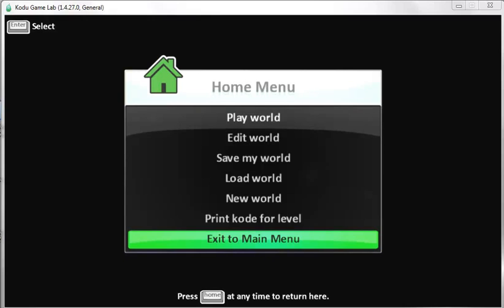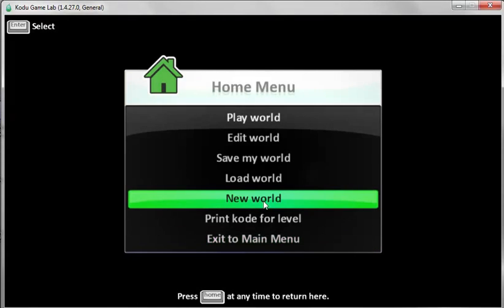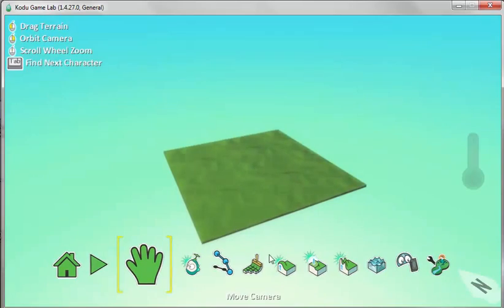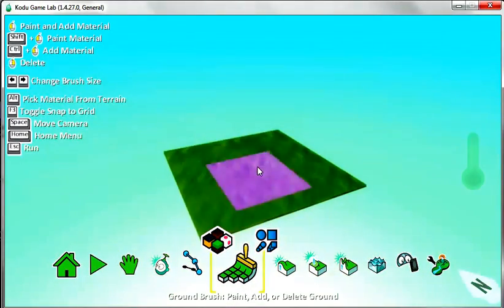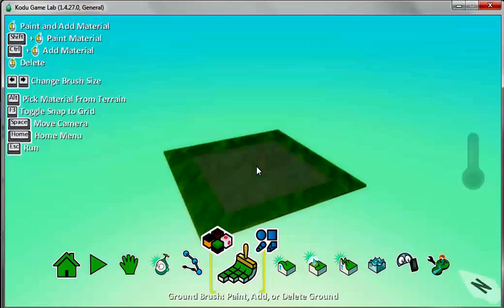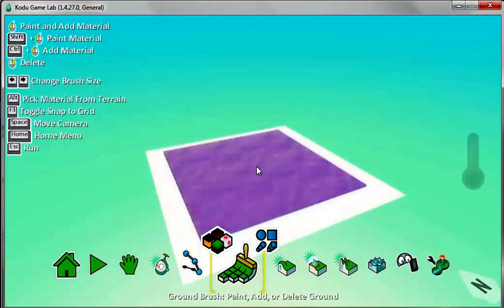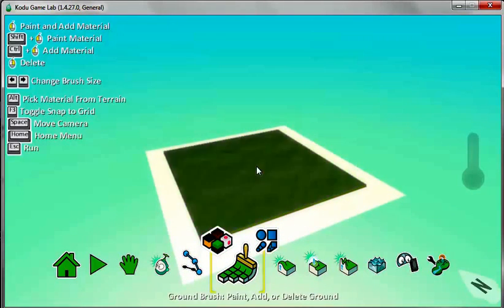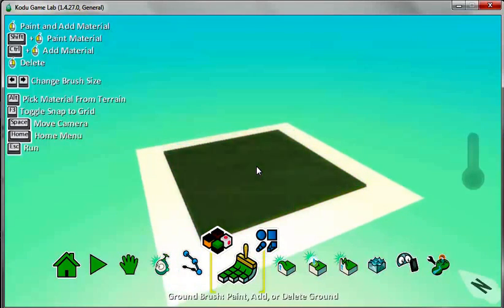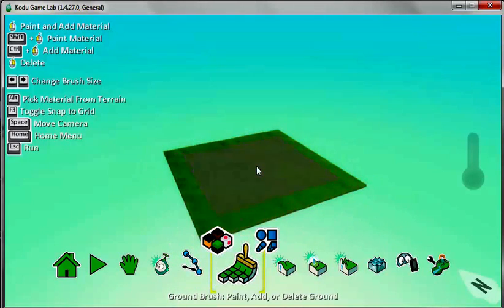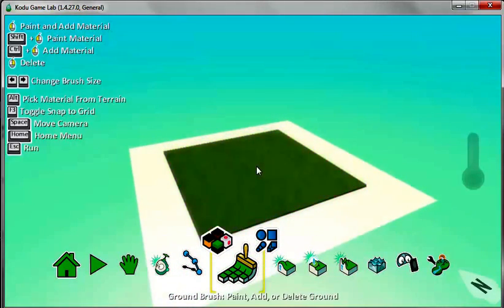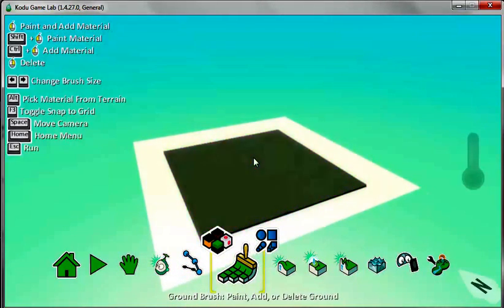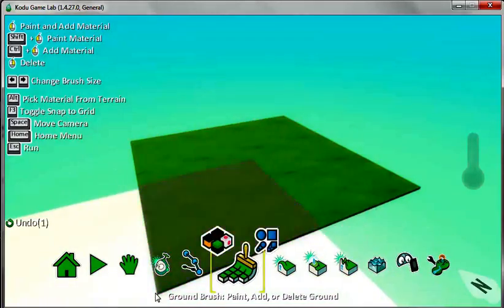If he gets the coin then the Kodu is the winner. So let's start off by going to New World and we just want to make this terrain slightly bigger. I'm going to click on this terrain tool and increase the size of the terrain by clicking on the right arrow key on my keyboard to make it bigger. You can click the left arrow to make it smaller so you can adjust the size. I left click on my mouse and I've made the terrain slightly bigger.